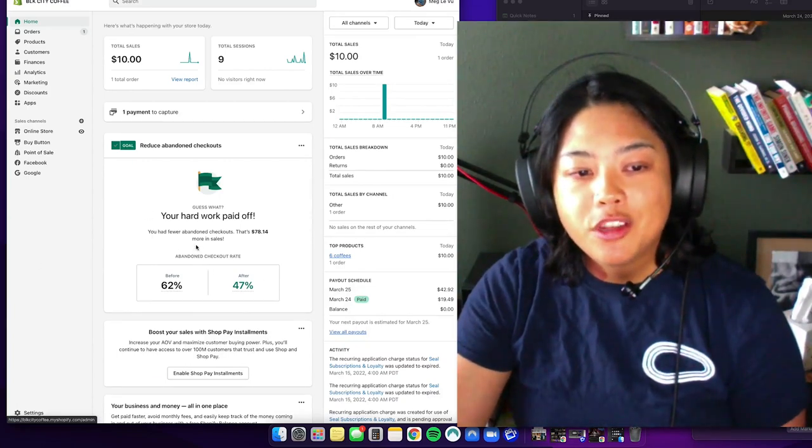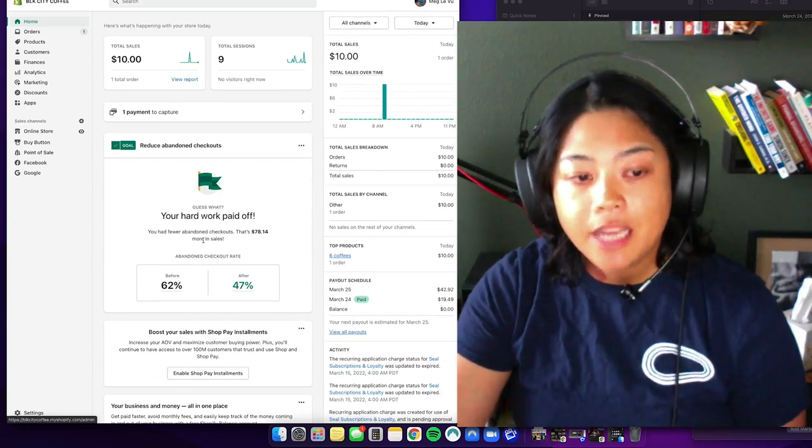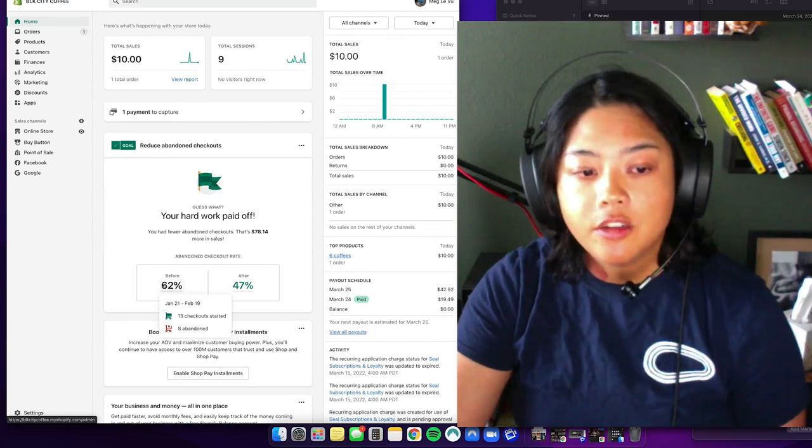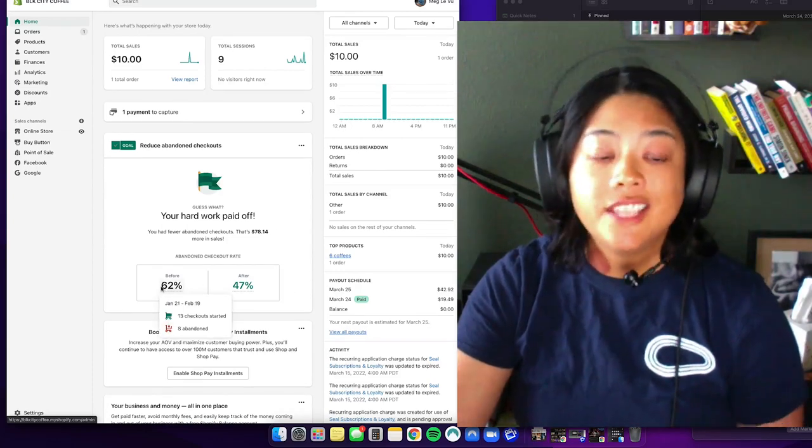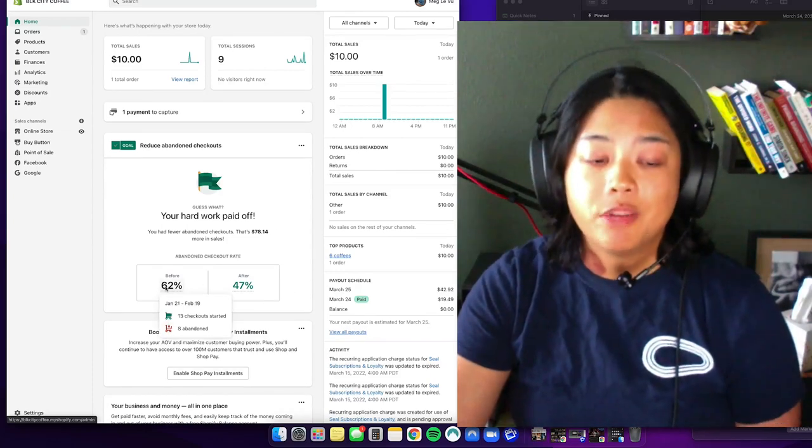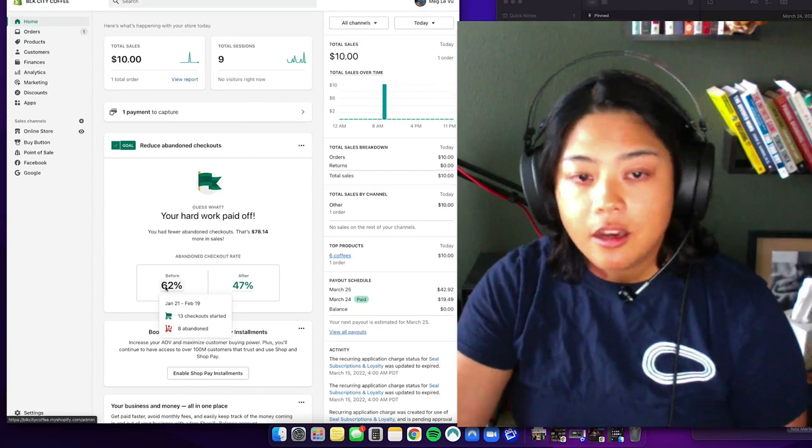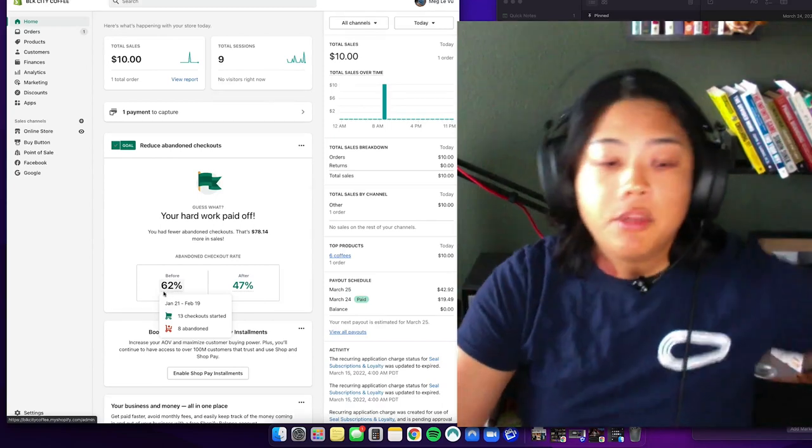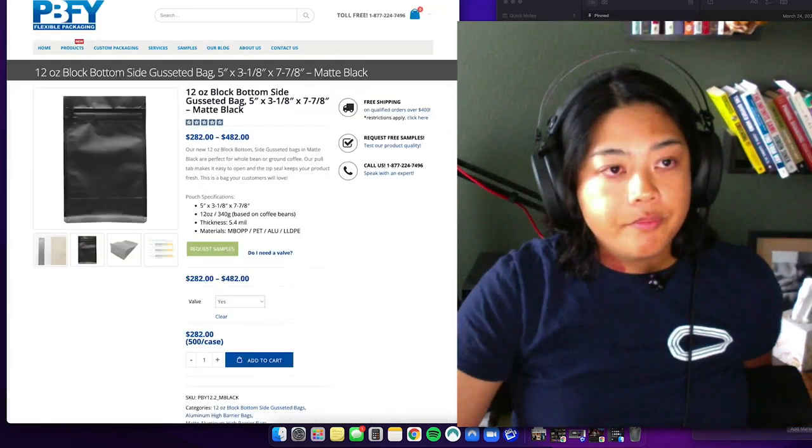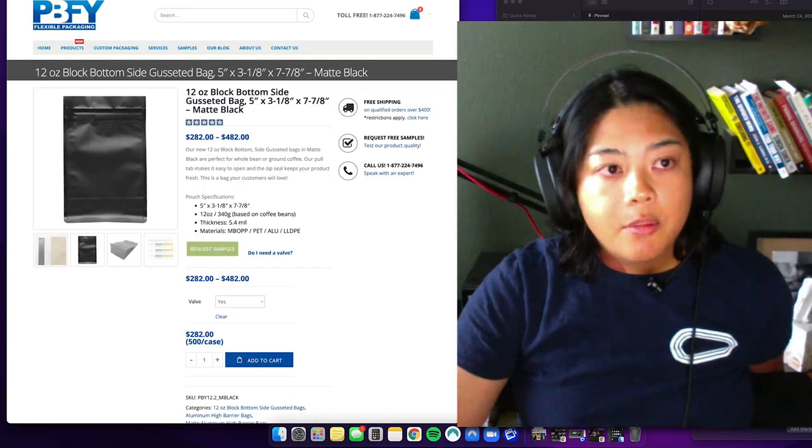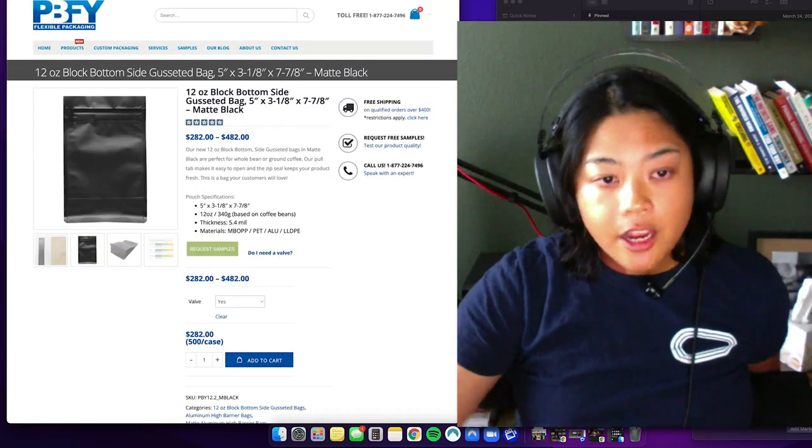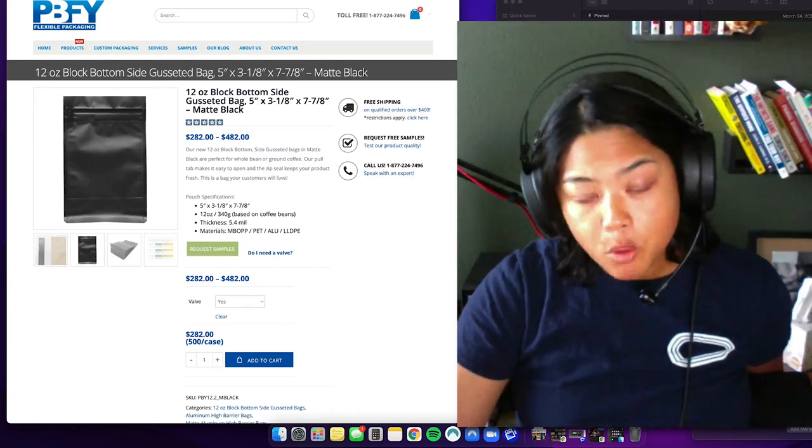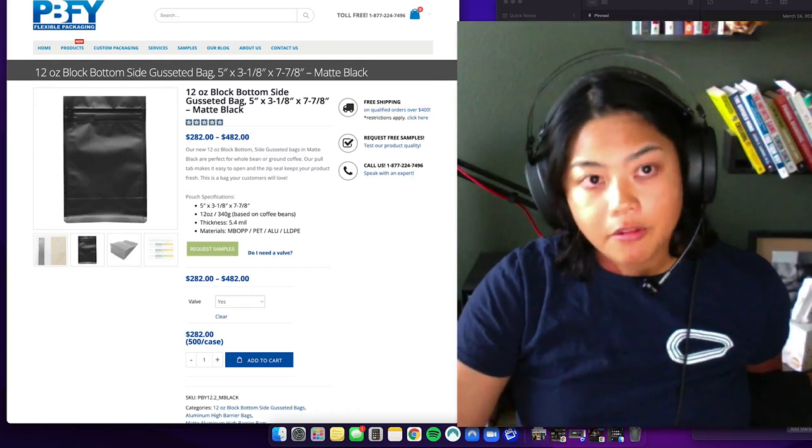So yeah, I used to have a huge abandoned rate checkout here. See, before I used to be 62%, that's pretty high because of the shipping thing. And yeah, I get it, you know.